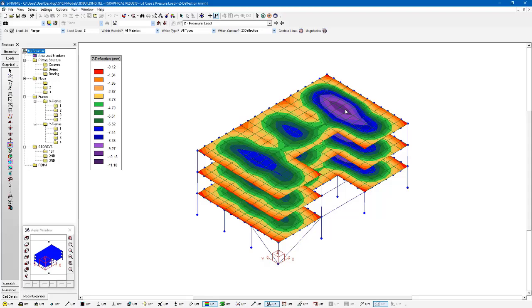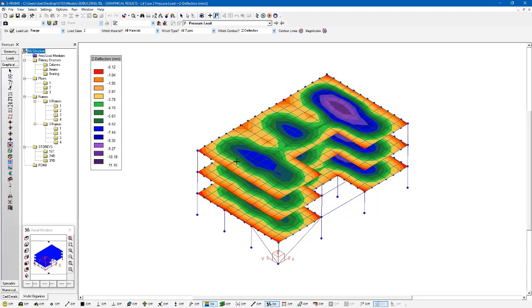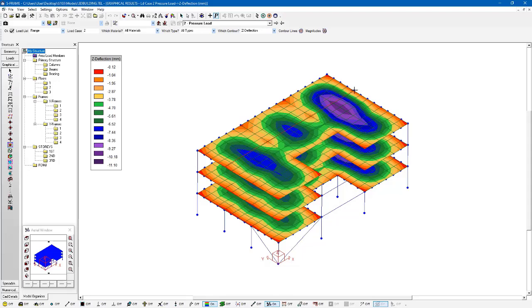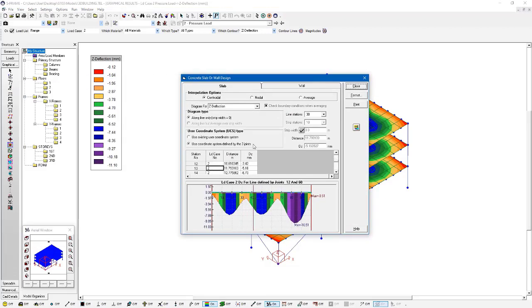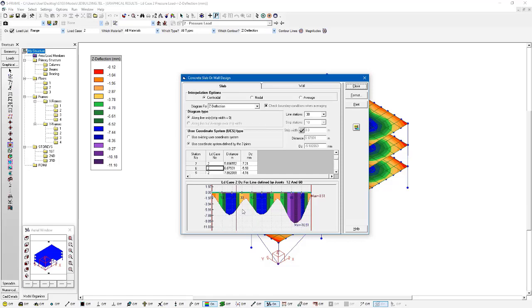We can actually integrate contour results along a user-defined line. There's two different ways of doing this. One option is that we can click three points within our mesh. If I want to look at a specific location, I can just left-click this joint here. You can see I've got this red line following my mouse. I can left-click another joint within my mesh to define the two joints, a strip integration line. Then I'll just left-click a third point to define the orientation of my local coordinate system. Up pops this dialogue showing my slab or wall design strip results.